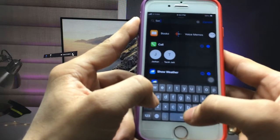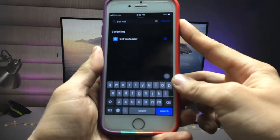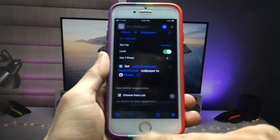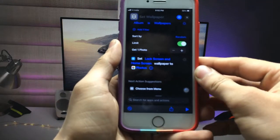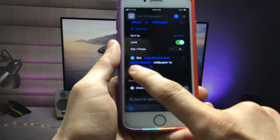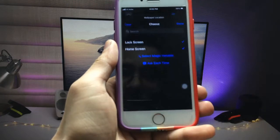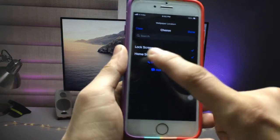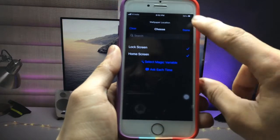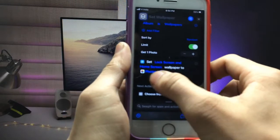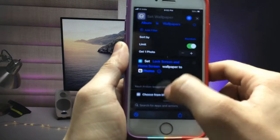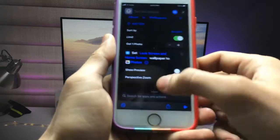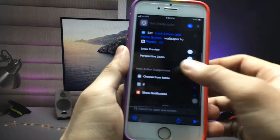Search for 'Set Wallpaper' — you can see the 'Set Wallpaper' option, click on it. You'll see options for Lock Screen and Home Screen — select both options. Click 'Done,' then click on the photos arrow option and turn off the 'Show Preview' option. Now you're ready to use the automatic wallpaper feature.